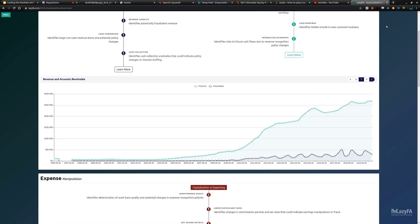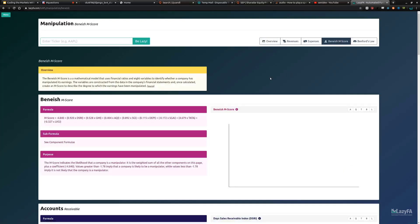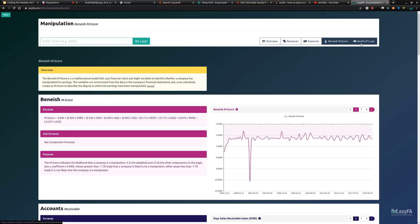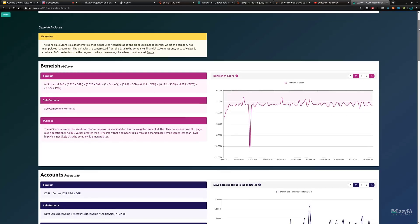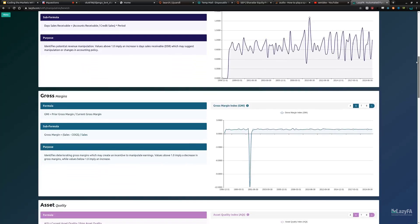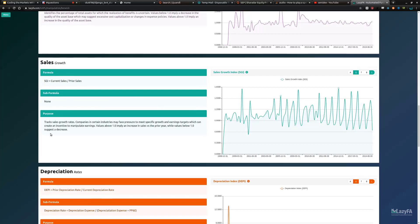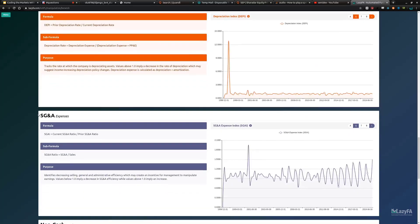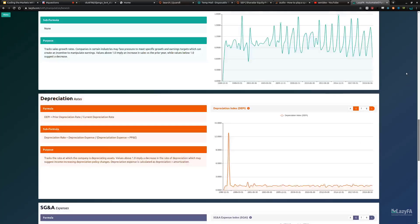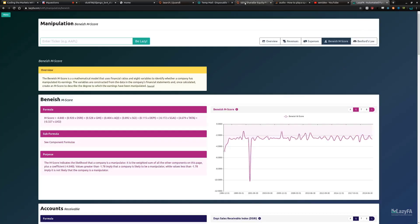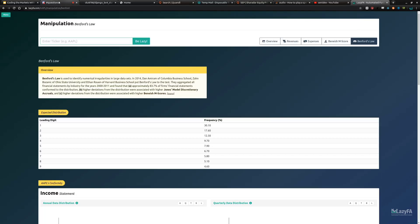There are also things like the Beneish M-Score and Benford's Law — pseudo-fraud prediction algorithms. A big drop in the Beneish M-Score or a spike in certain indicators can suggest oddities in the financial statements. It's a complex calculation taking into account sales growth, depreciation, SG&A, and more. You can do it all automatically using data from Quandl and Python.